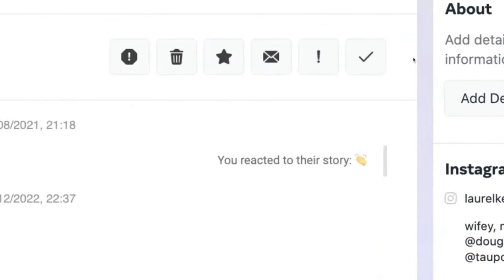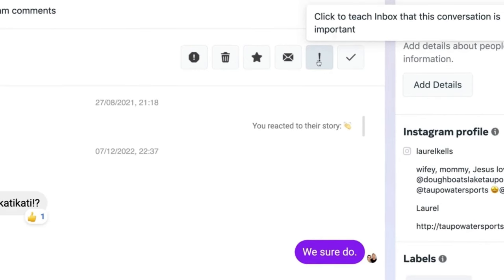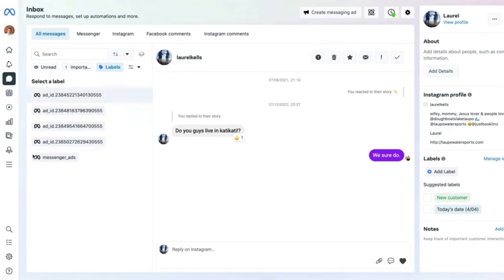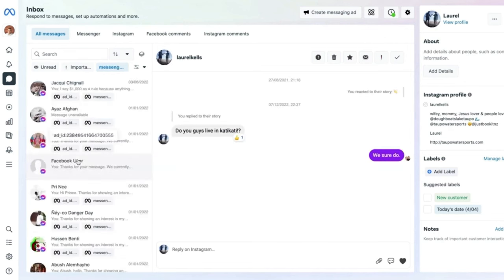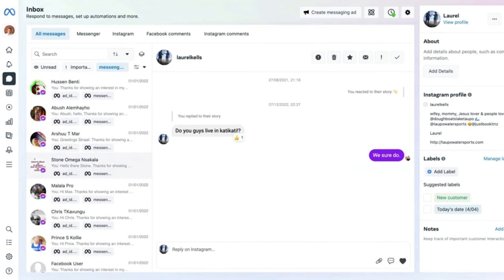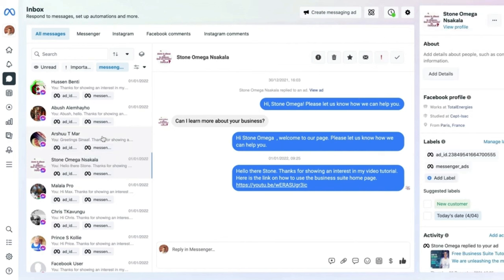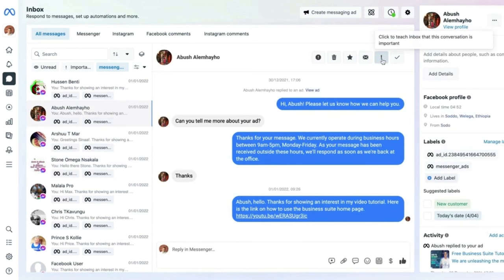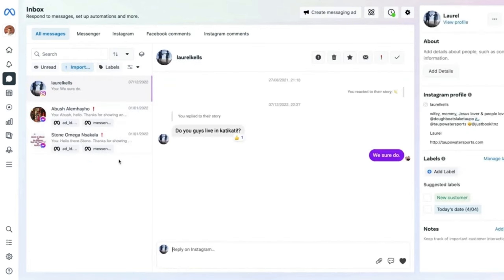The 'Labels' section shows responses people have made on various ads — for example Messenger Ads. If someone responds to an ad, mark it as important since they may be interested in your product or service. You can mark multiple messages as important, and the Important section will then display these, teaching the inbox to recognize high-value conversations.